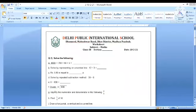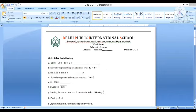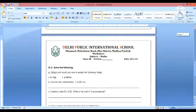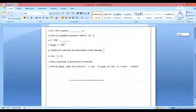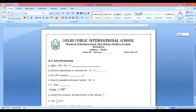Good morning children. Welcome to today's class of mathematics. In today's class we will be solving all the questions from the worksheets discussed on 18th and 28th of February.